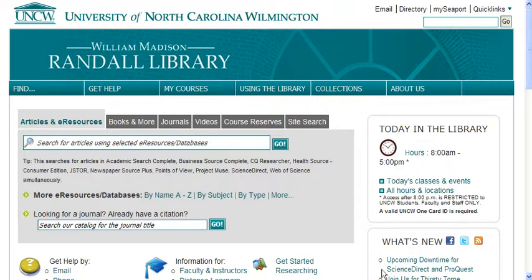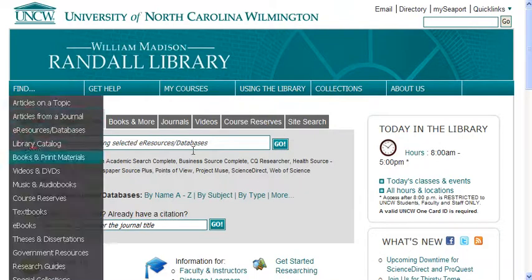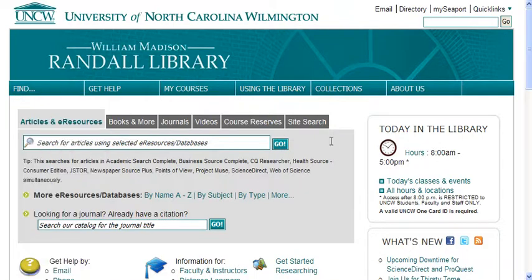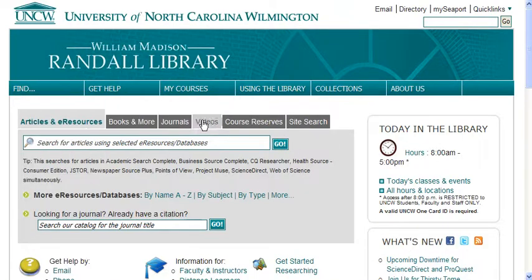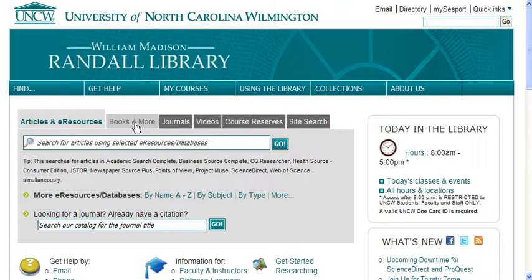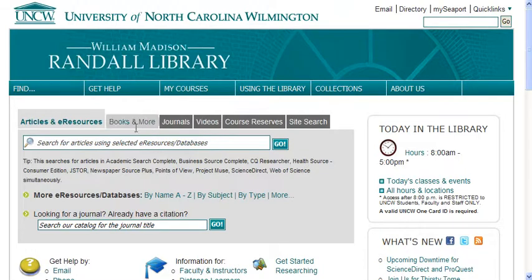First thing you want to do is be sure you're on the library's website. It's library.uncw.edu and then you can use these search tabs going across the main part of the screen. If you're looking for videos, click on the videos tab. If you're looking for books, click on books and more.